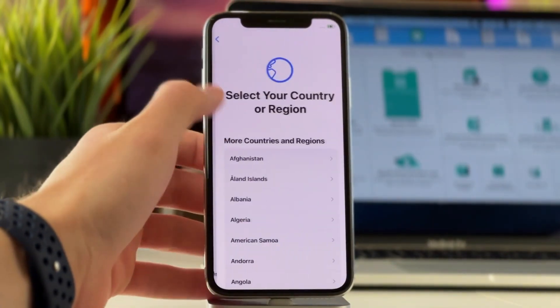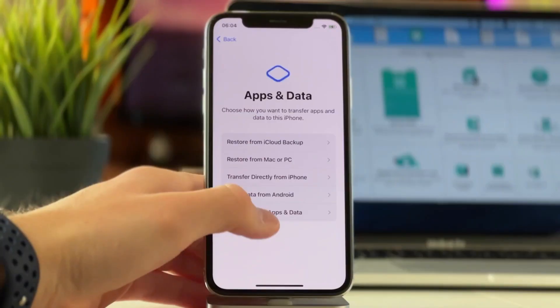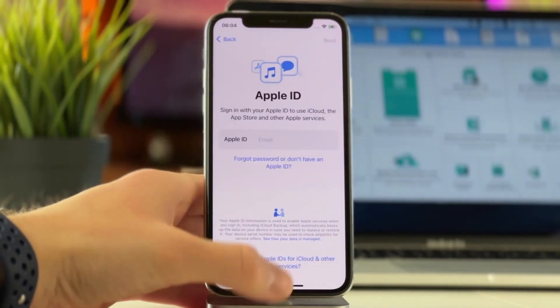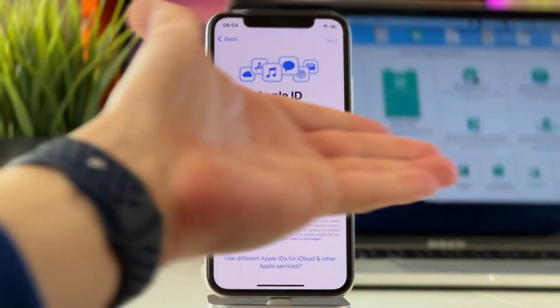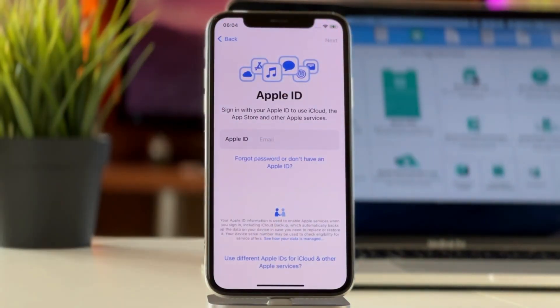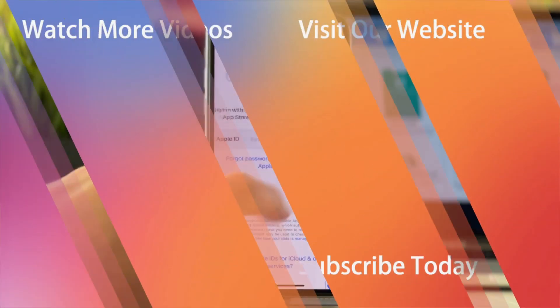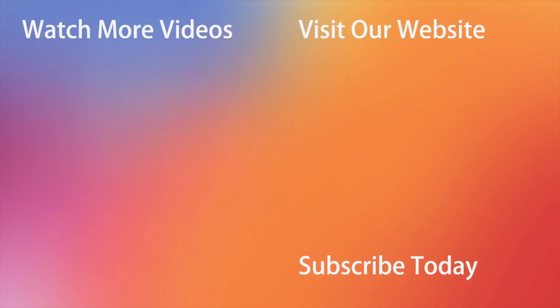Hope that all the tips shared with you are rather useful. Don't forget to download and install the unlock utility on your computer via the link in the description, and also subscribe to our channel, like this review, and share it with your friends on social media. Thanks for watching and see you soon.